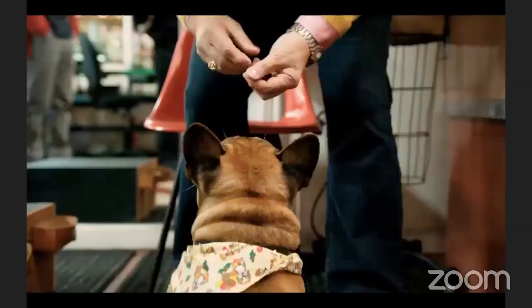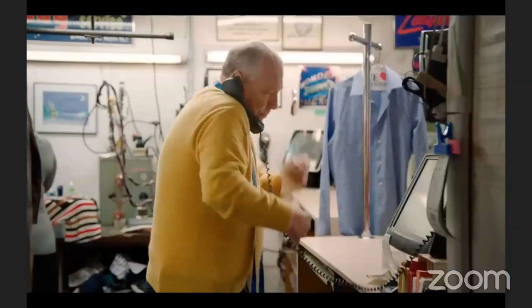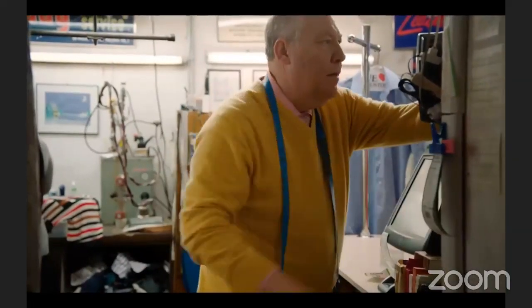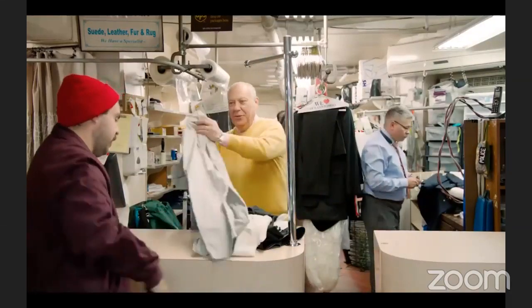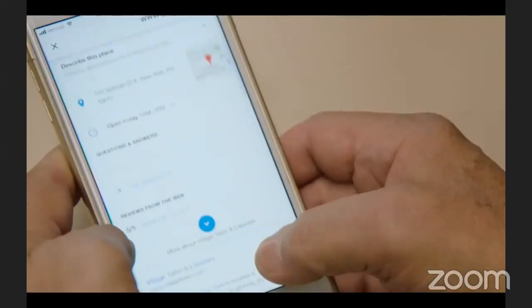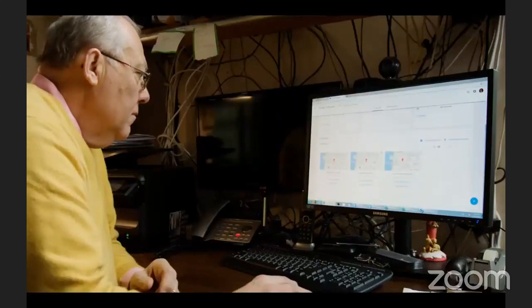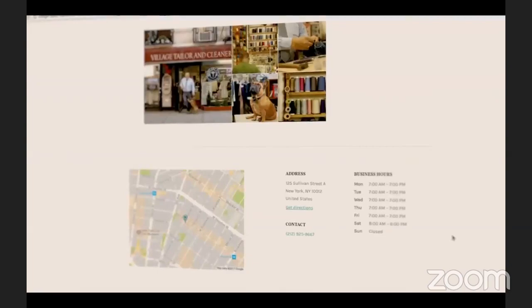This is Bruno, the store mascot, my little advertisement. As a business owner, you're always thinking, how can you do better? I noticed that customers come in with the clothes in one hand and the phone on the other, always looking up information. So I said to myself, we have to put this store online. Google lets me decide how the shop shows up. I pick photos, I can post special hours, anything.